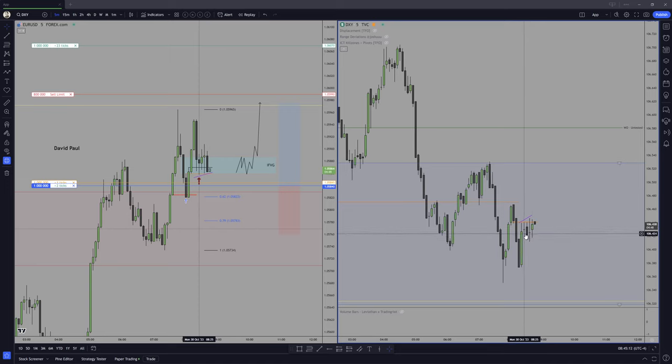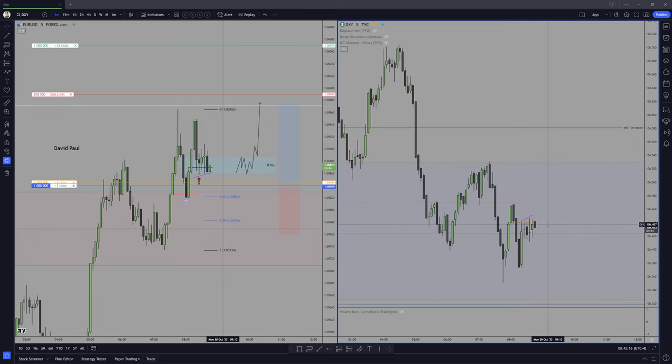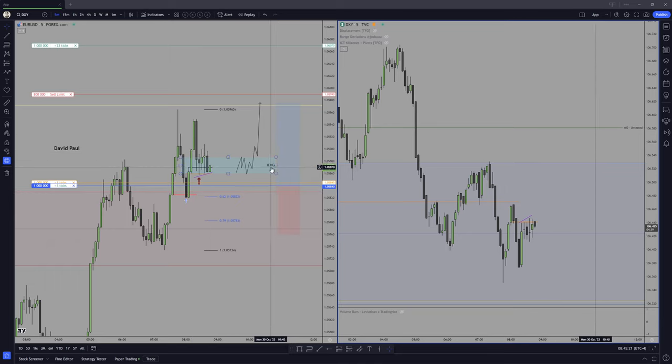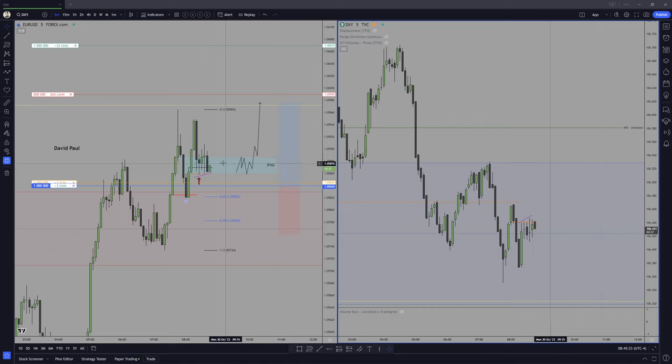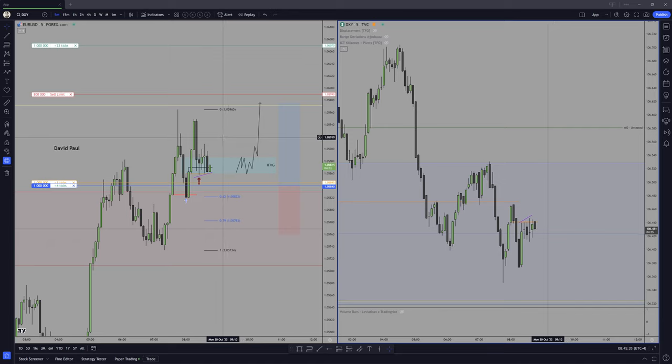And the more we hit this level, the less I think it's going to hold. This is the lowest close we had within the inversion fair value gap range.